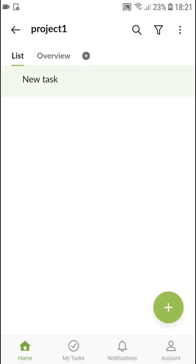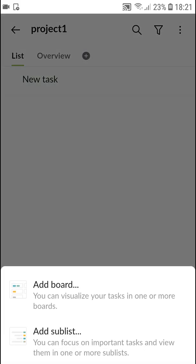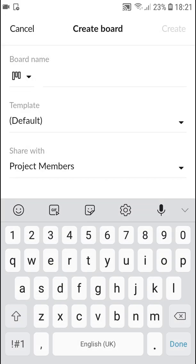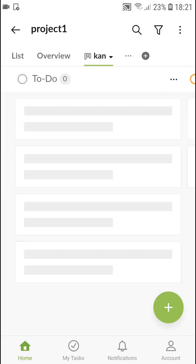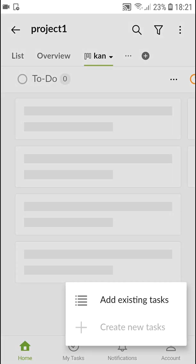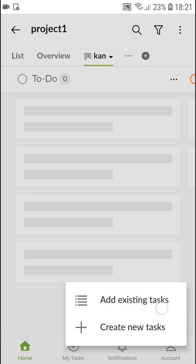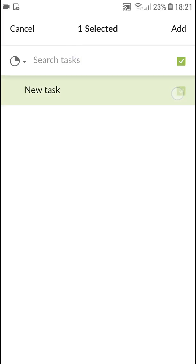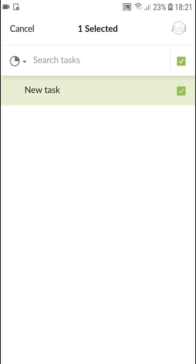But what you can do is click plus here and you can add a board. This is the Kanban board. Create and it's going to be like this. So I can simply click plus. I can add existing task and new task here. Add.